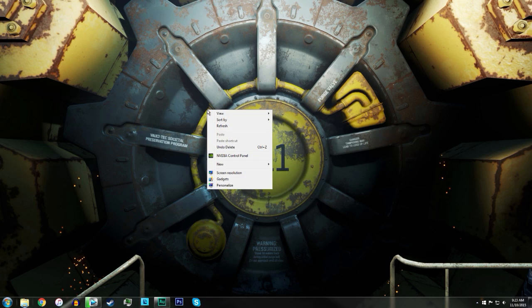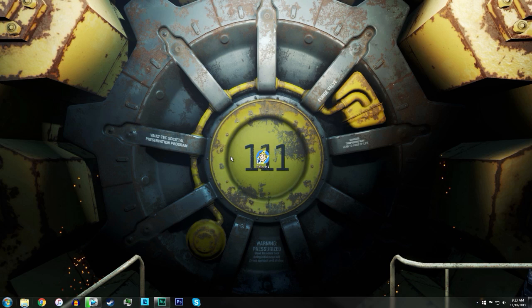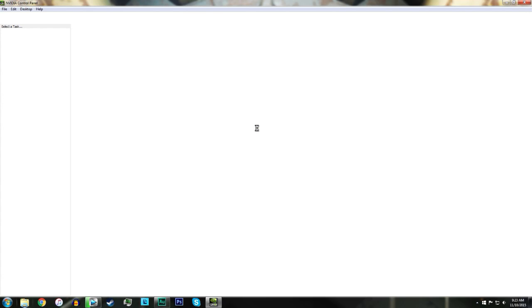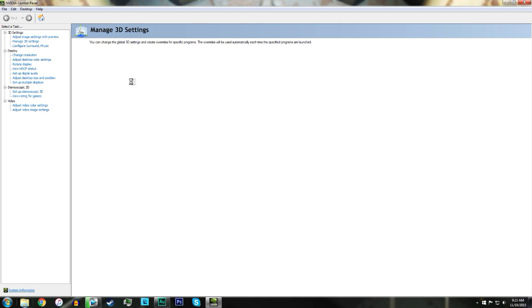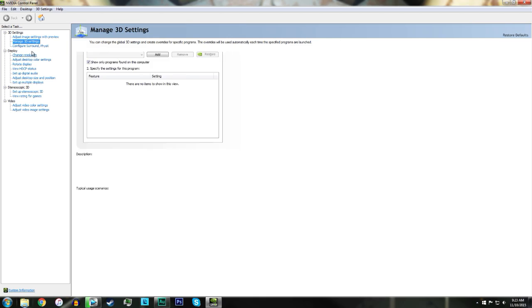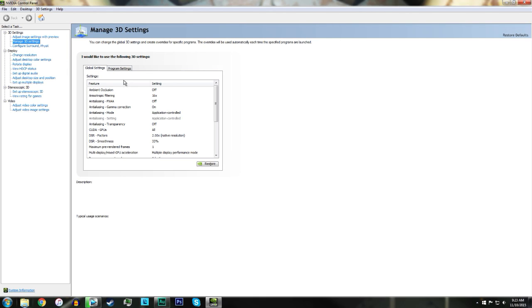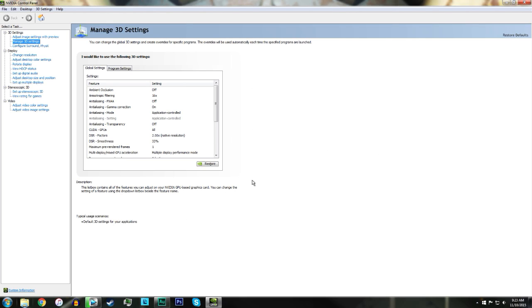Now this only works if you have an NVIDIA graphics card, and this does usually take a while to load. Once it loads up, you do want to click Manage 3D Settings. You want to go to Global and you want to copy these settings down.